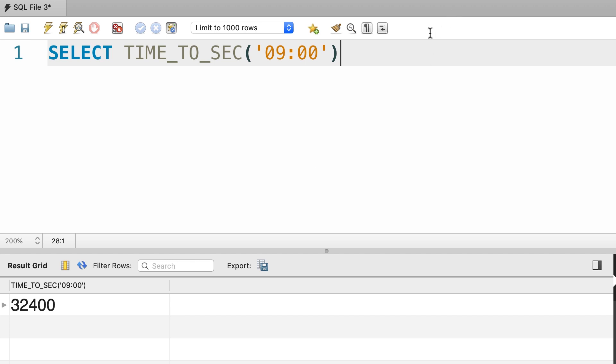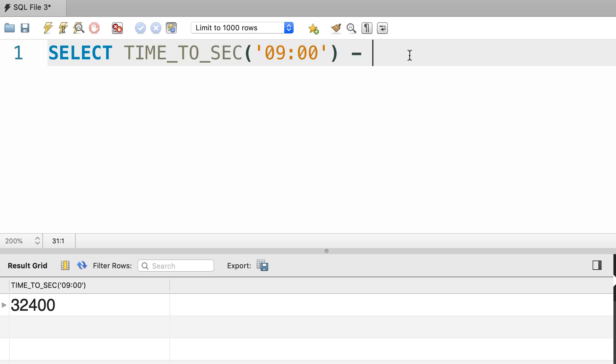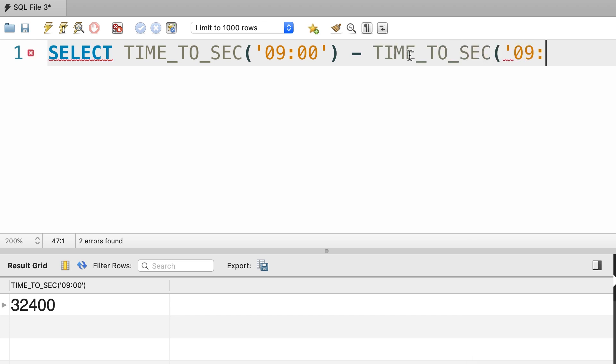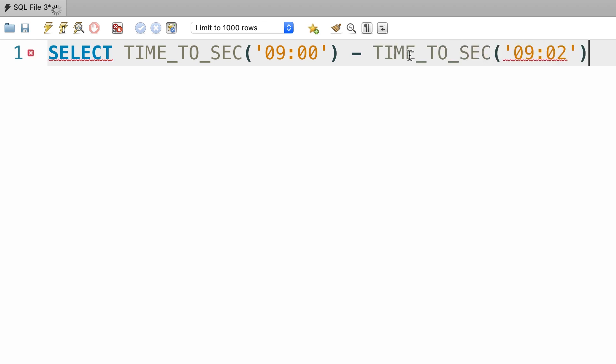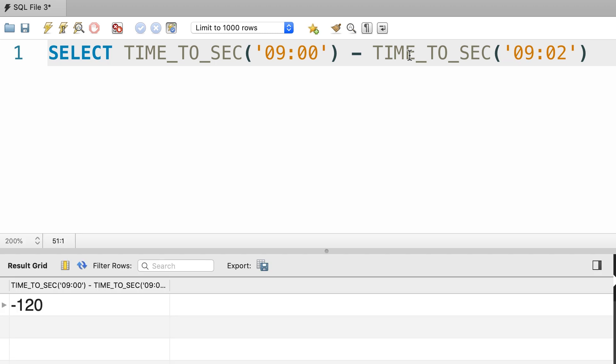Now, we can call the TIME_TO_SEC function for the second time value and then subtract it from the first value. Minus TIME_TO_SEC, let's say 9:02. We get minus 120, obviously because we put the earlier time first. If we swap the order of these values, we get a positive value.